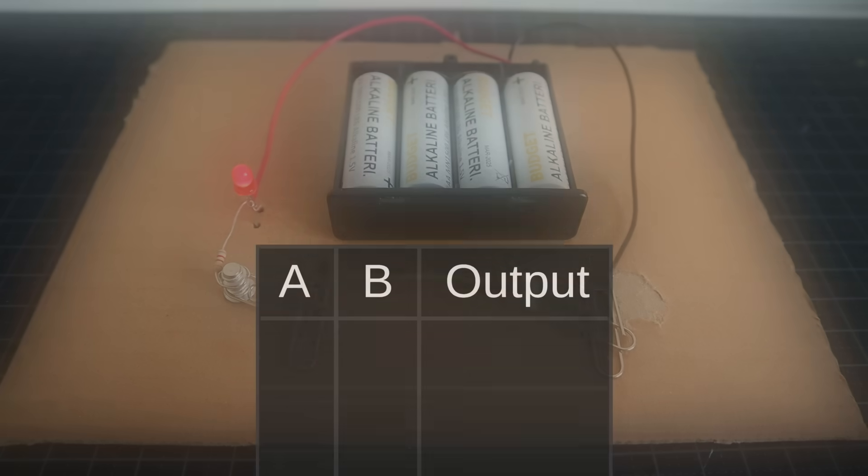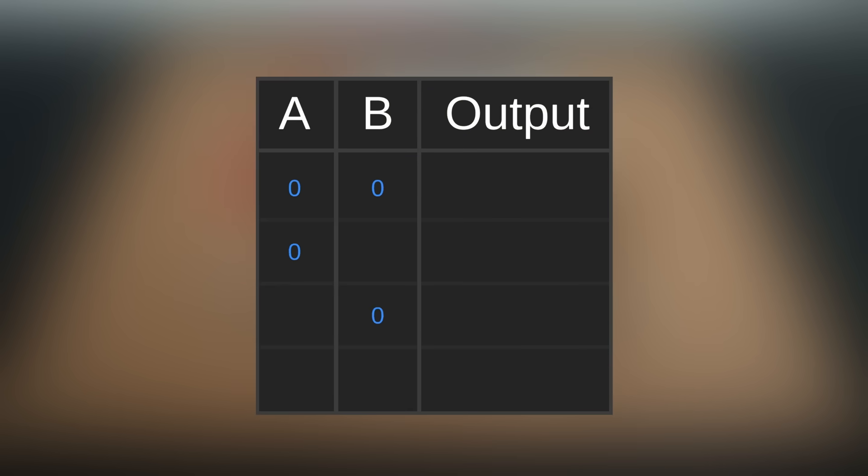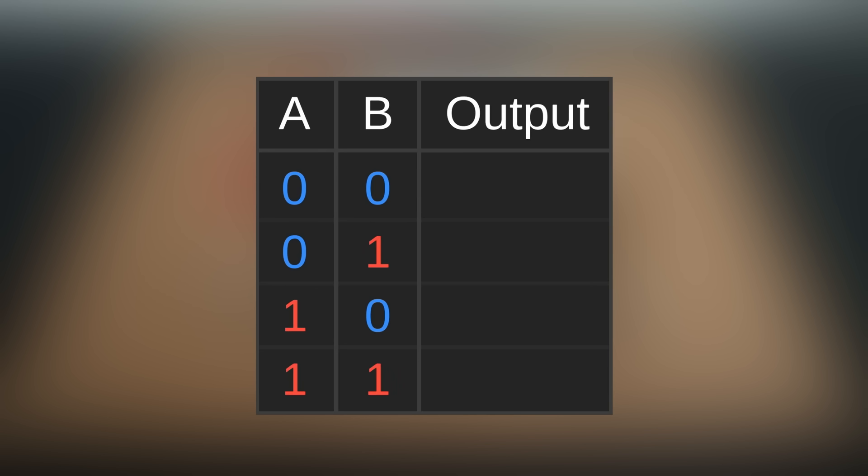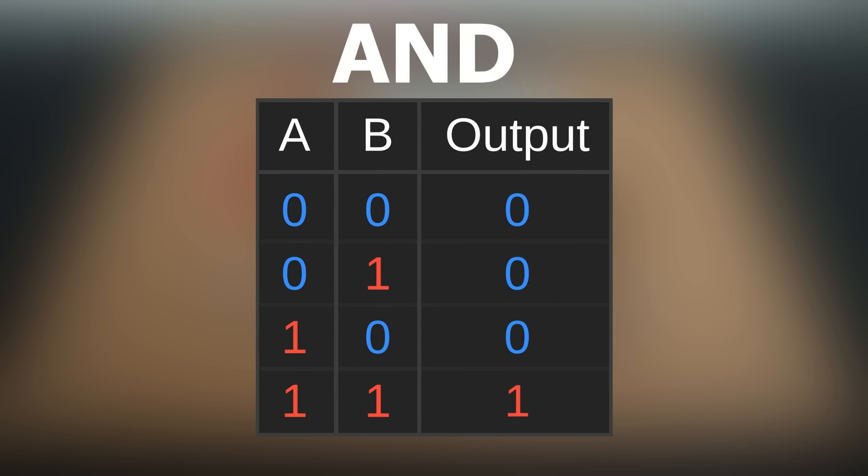If we represent an open switch with a 0, and a closed switch with a 1, these are the different configurations we could have. And here's the output, 0 meaning the light would be off, and 1 meaning it'd be on. Since that's only the case when A and B are 1, this is known as the logical AND operation. And this kind of table by the way is called a truth table.